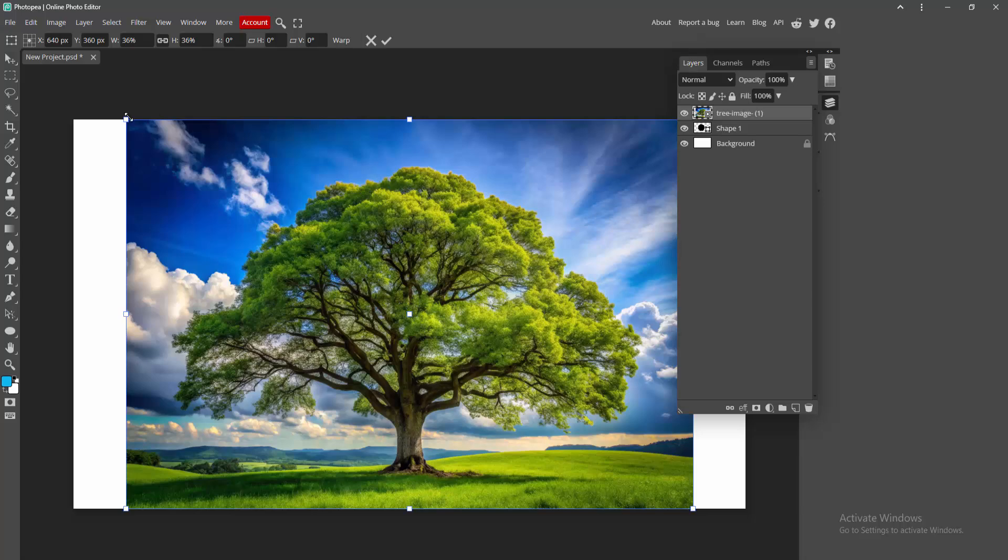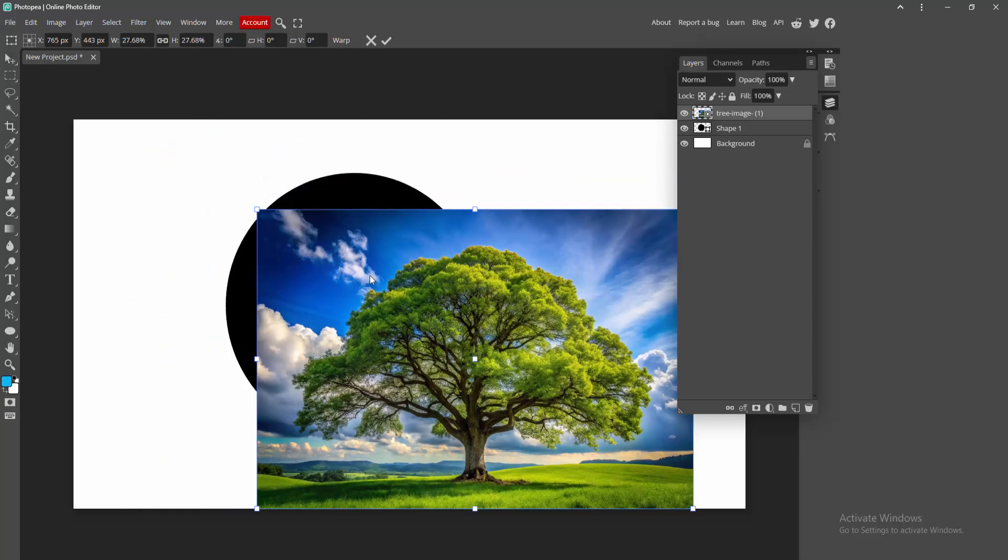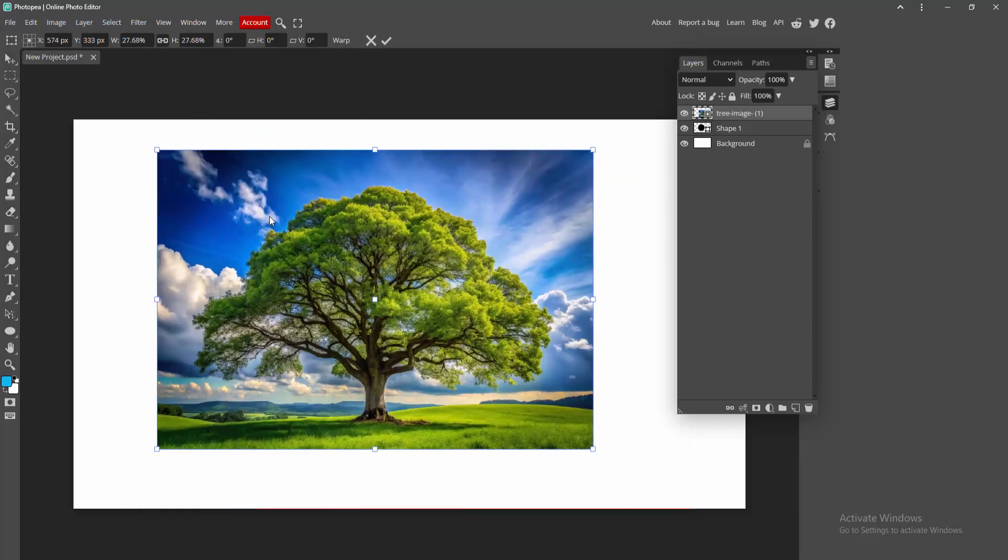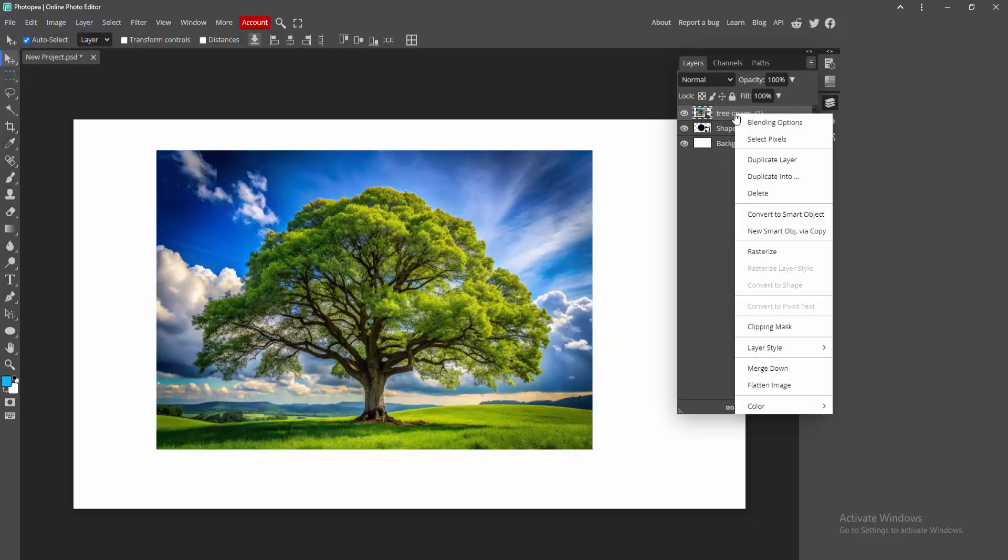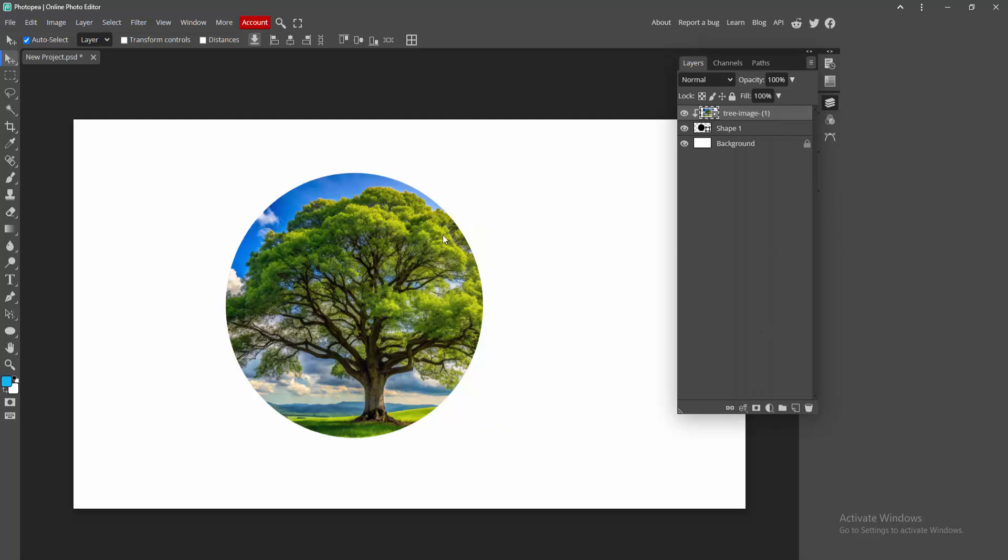You can resize the image, make it smaller. Now I am checking mark this image and click the image layer. Click right button, choose this clipping mask option, and we can see we turned the image into a circle easily.